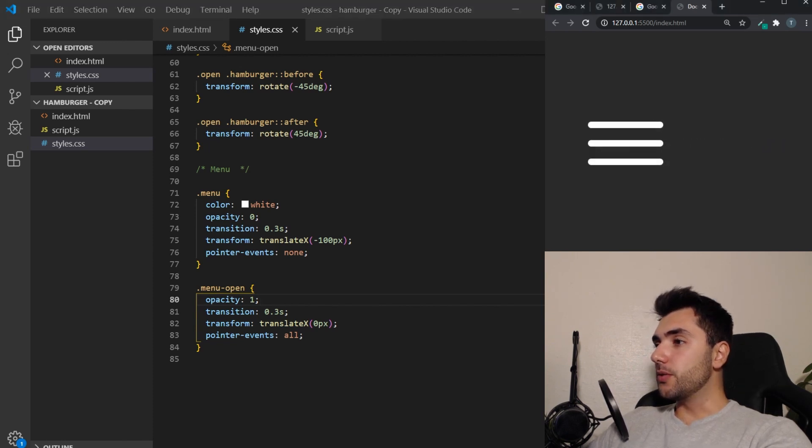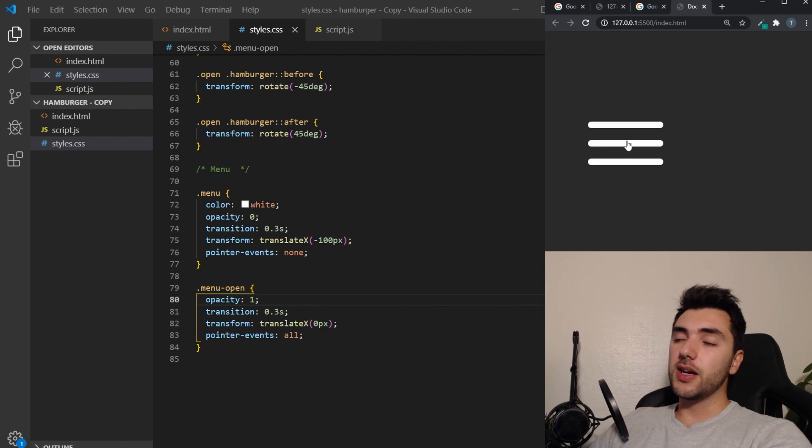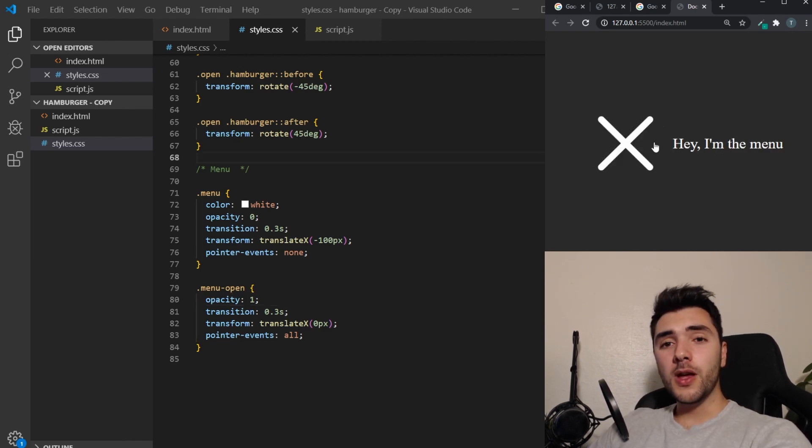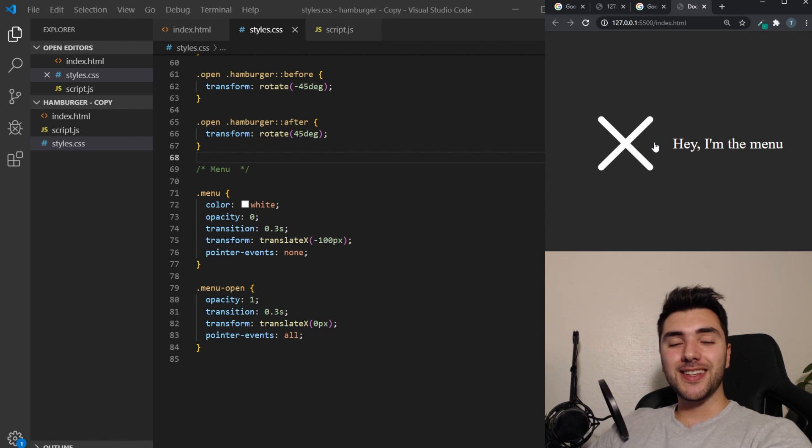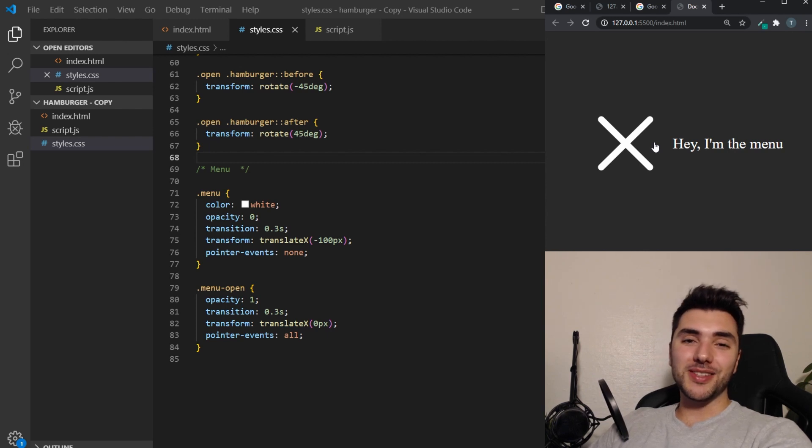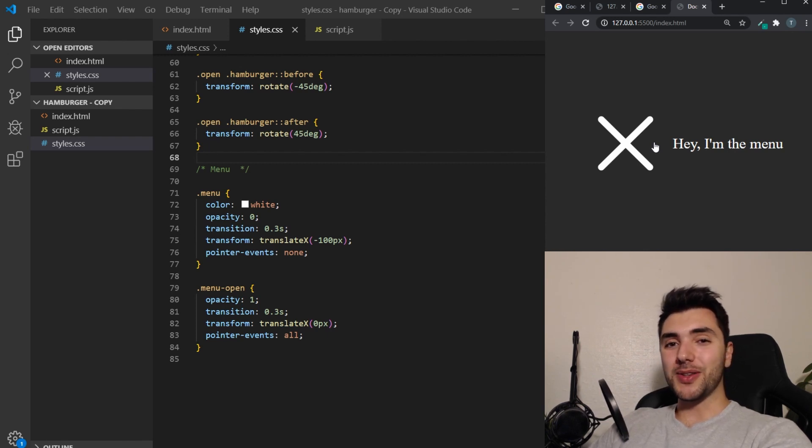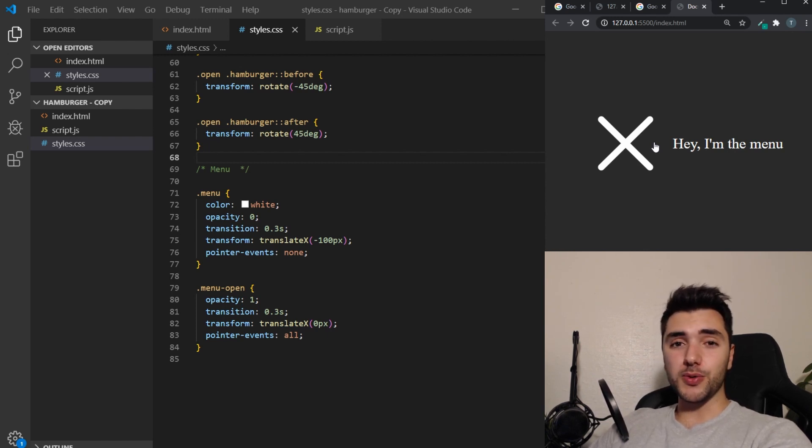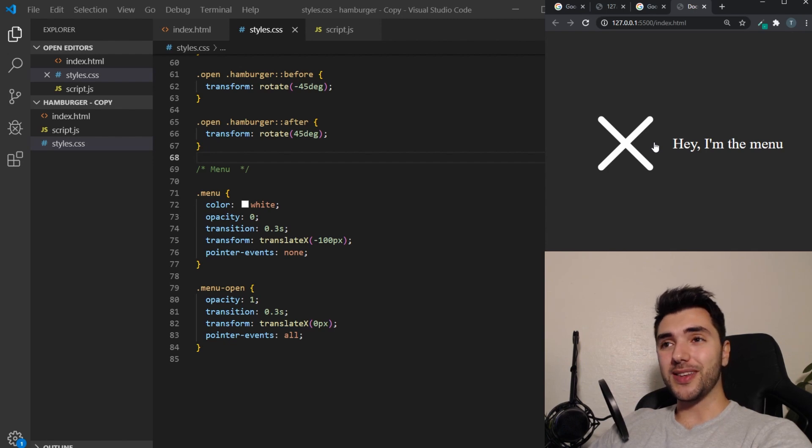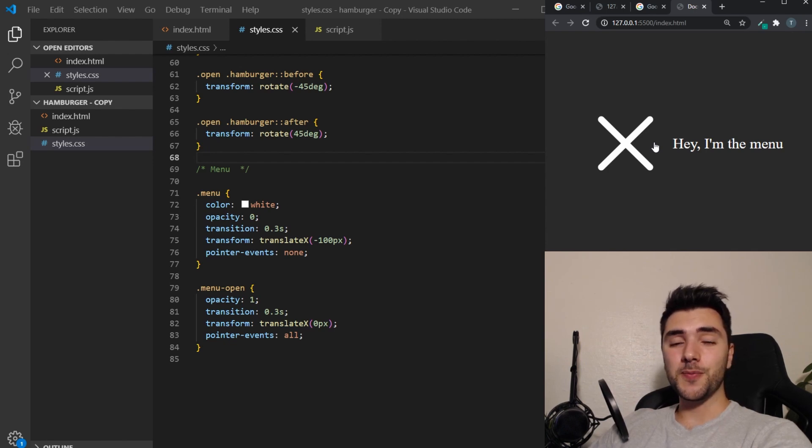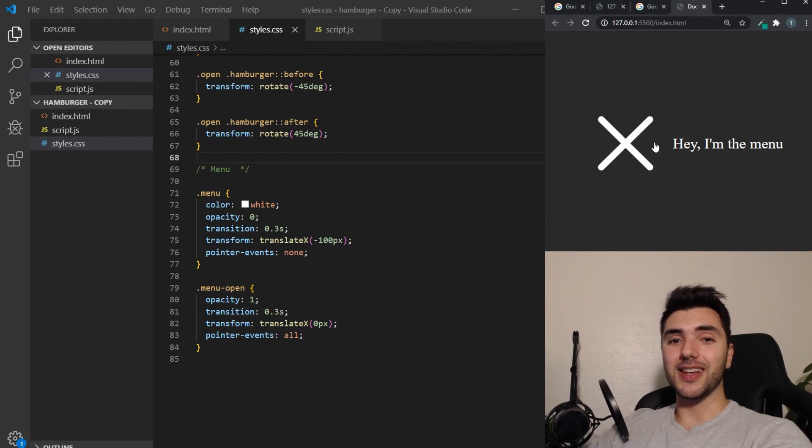That's how you can animate a hamburger menu. I hope this helped you guys. Please consider liking the video and subscribing to the channel. I'm going to post front-end development related videos once a week. So stay tuned and I'll see you in the next one.